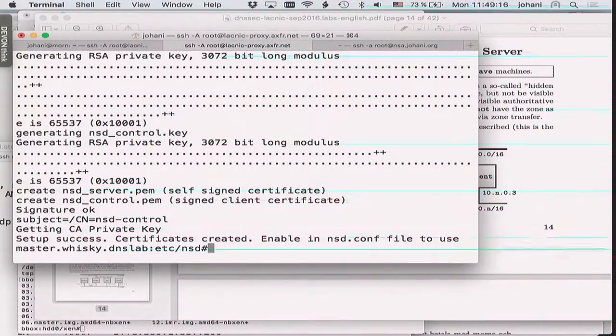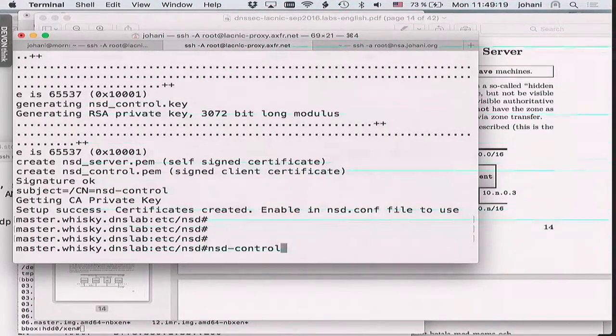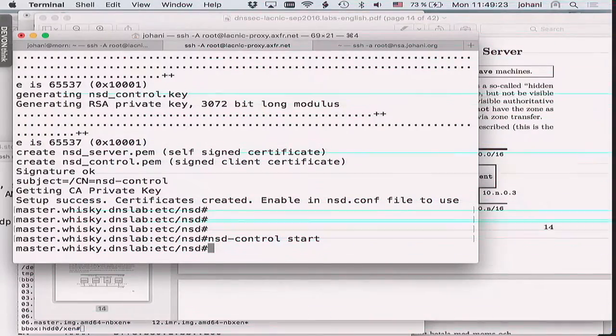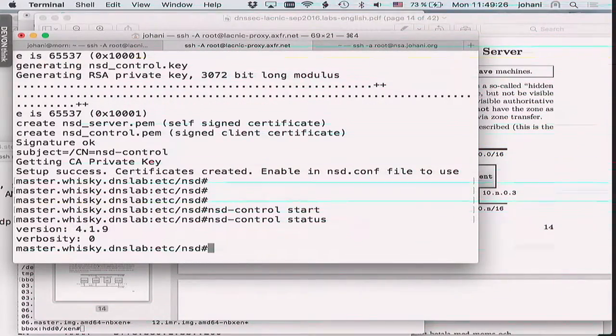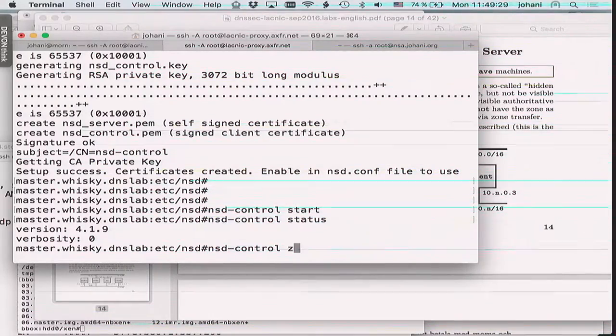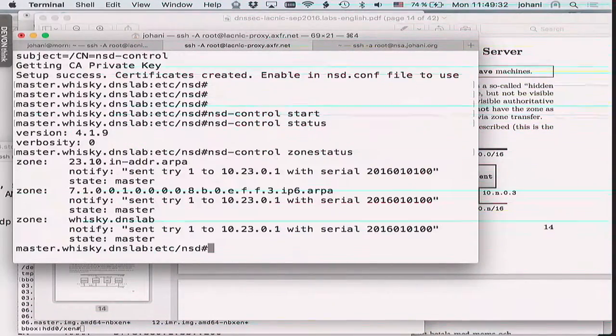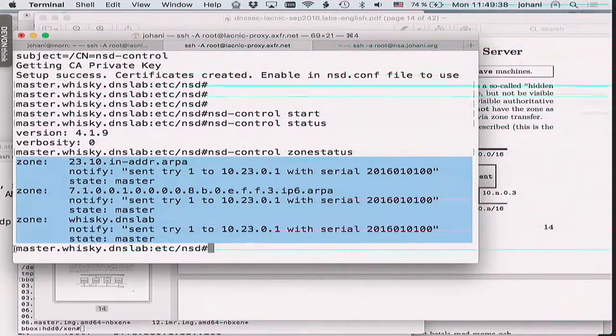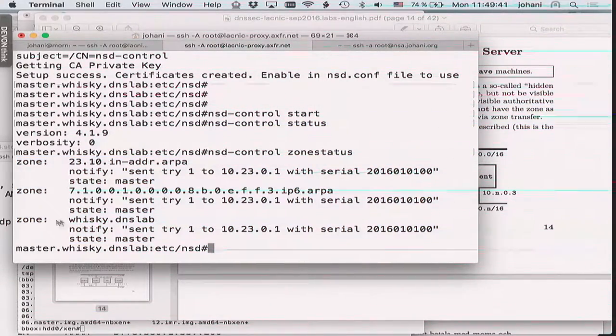Running 'nsd-control setup' generates certificates. Then 'nsd-control start' — seems to be working. 'nsd-control status' seems happy. You can also do 'zone-status' and it will tell you the state of each zone the server is authoritative for. This server is authoritative for whiskey.dns.lab, has sent notifies to the slave, and is the master.